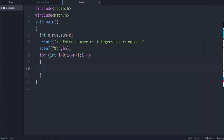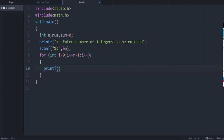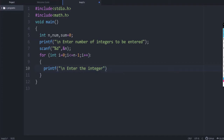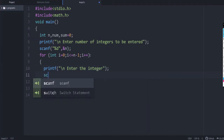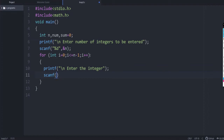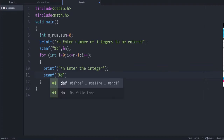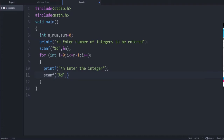Inside the loop, enclose the body in brackets. Each time through the loop the user has to enter a number, so printf to prompt the user to enter an integer, then scanf with %d saving the value into num.